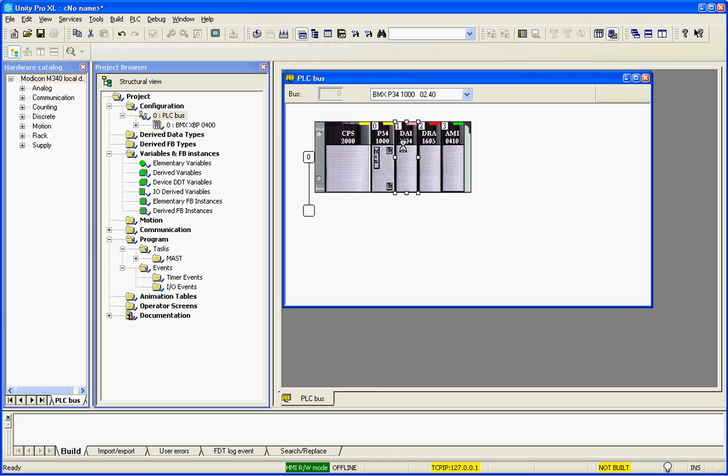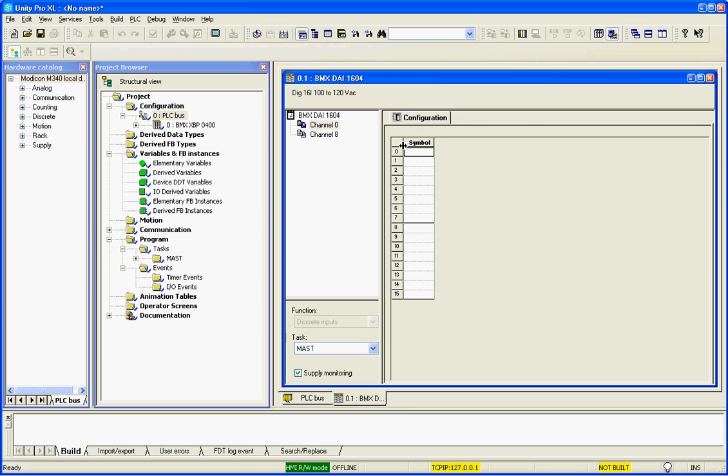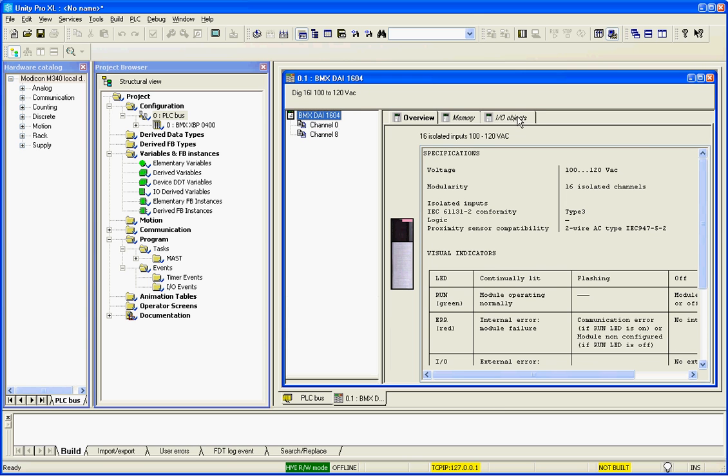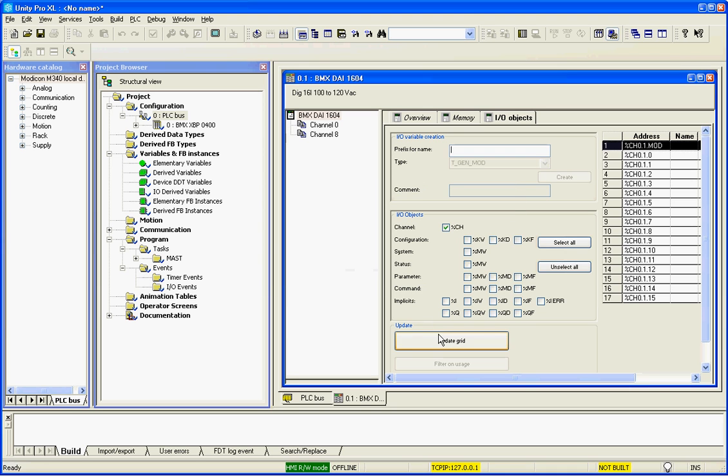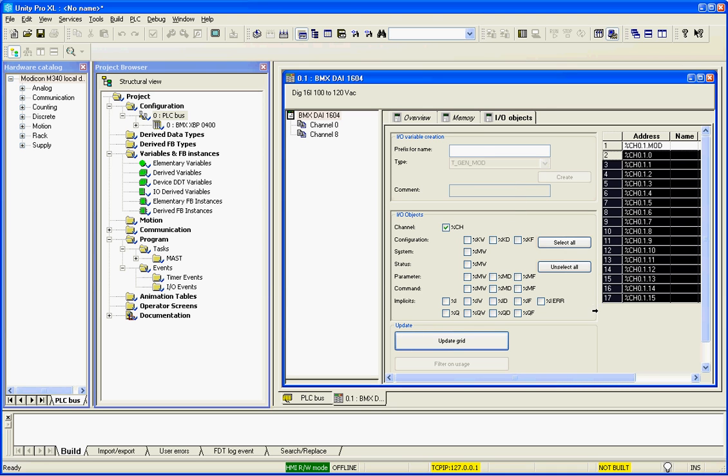When you select the discrete input module, if I select the module, the I.O. objects will look at the channel. We'll update the grid. I'll select the 16 channels, and I'll call them input underscore,